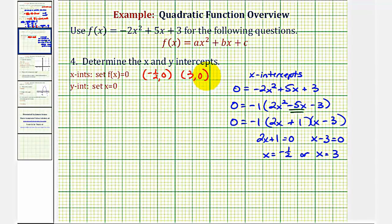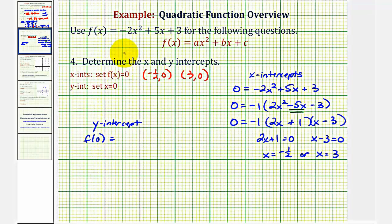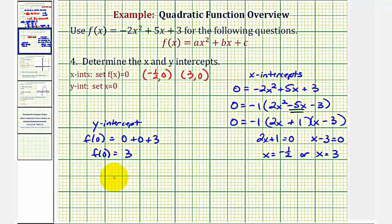Now let's find the y-intercept by setting x equal to zero, or finding f(0). Substituting zero for x, we get zero plus zero plus three, so f(0) equals three. The y-intercept is three, which is the point with coordinates (0, 3).